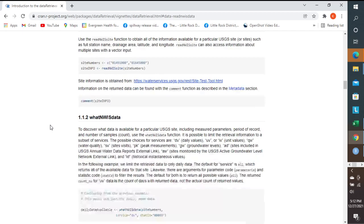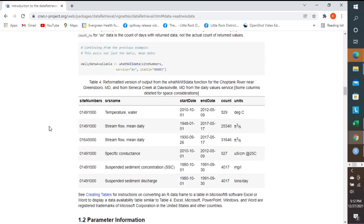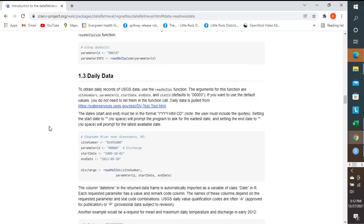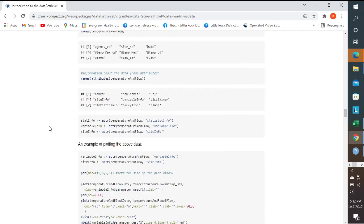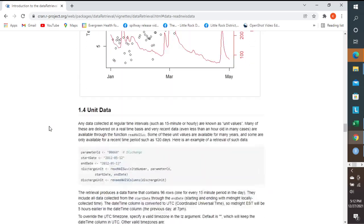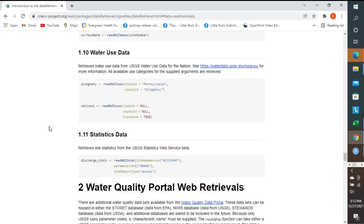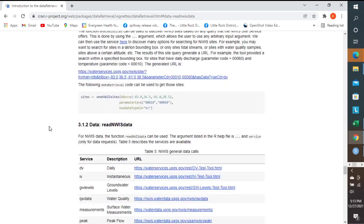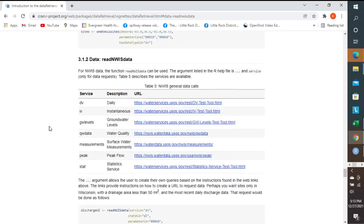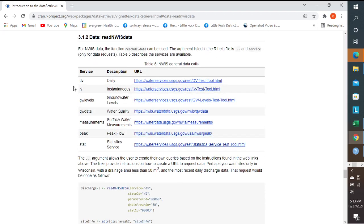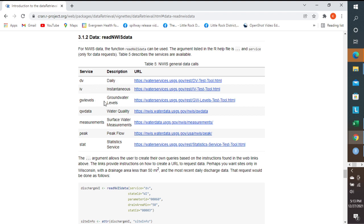If we go to this site, we can see that the dv is for daily values, and this is the function read nwisdata. So dv is for daily data, iv is instantaneous. You can pull off groundwater levels, water quality levels, but we're pulling off daily values for this one.